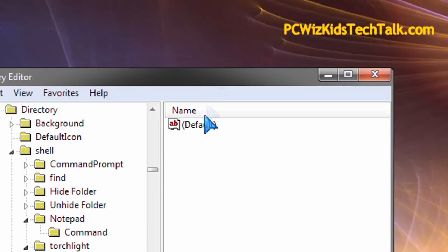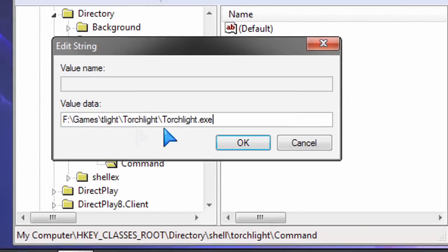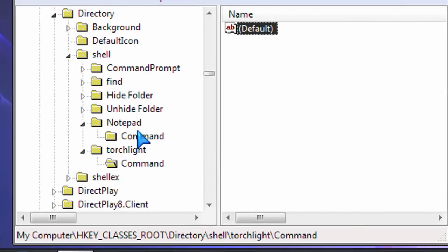Then now on the right-hand side, double-click on default, put in the full path to Torchlight.exe, there it is, and that's it.